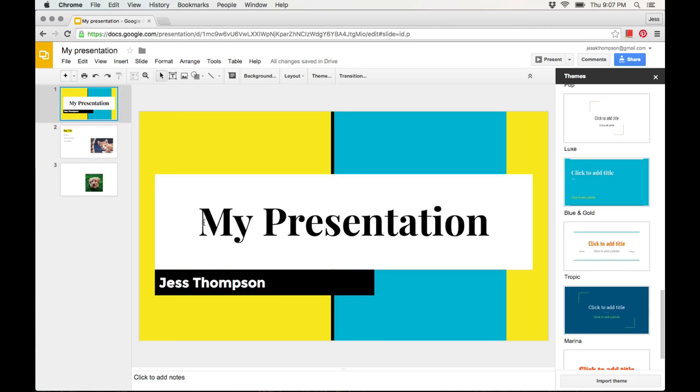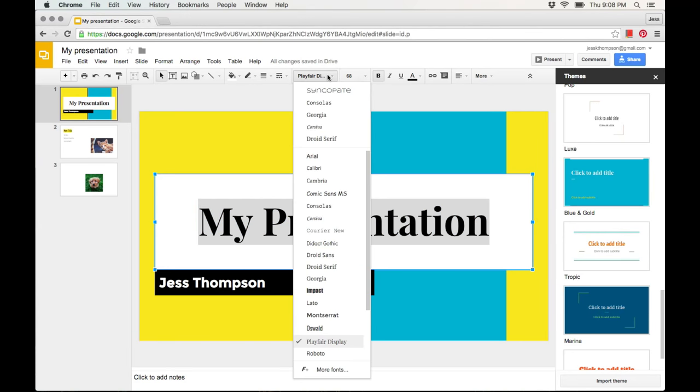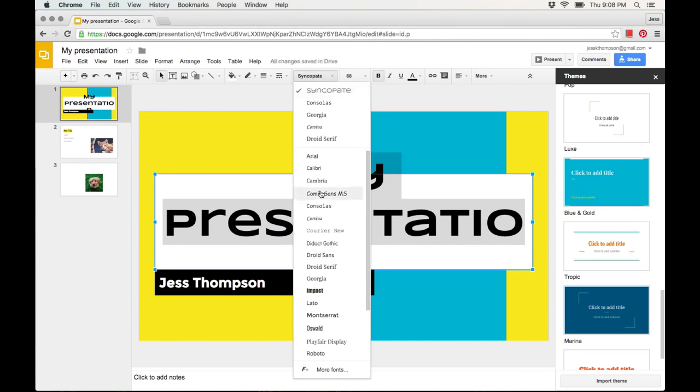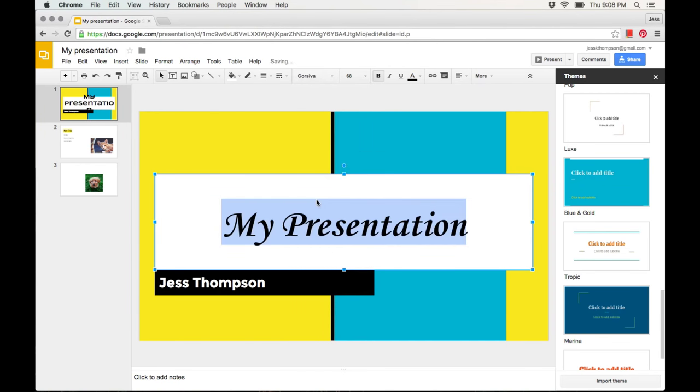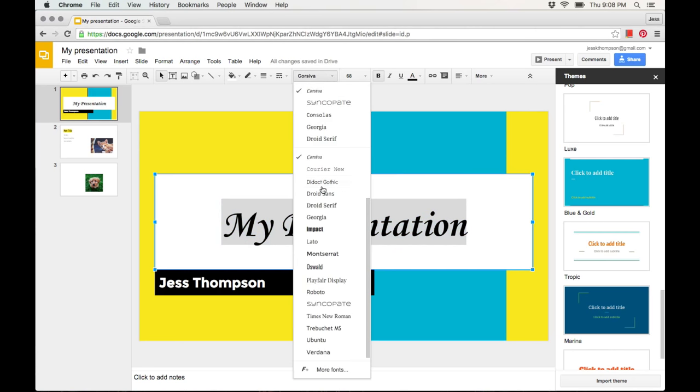if you'd like to change the font, highlight the text and go to the font drop-down menu. Here you can select all different types of fonts to use for your presentation.